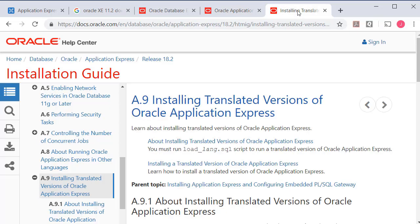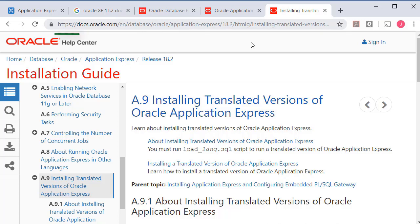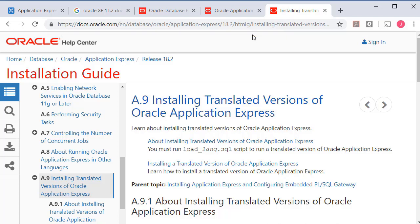The one other thing that I have is I have also installed a translated version of Apex for Spanish. So if you're interested in that, you can go to the documentation. It's pretty simple to follow and pretty easy to do, but it's not quite as simple as I've seen on a few posts online.